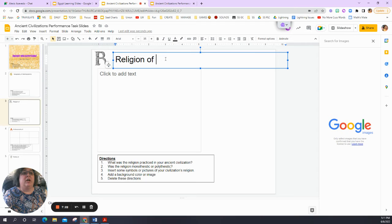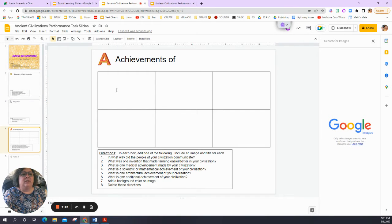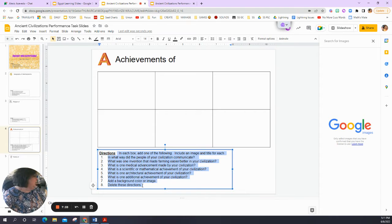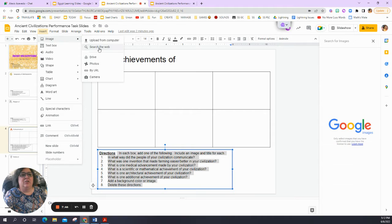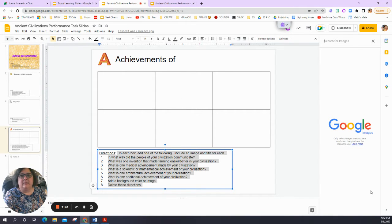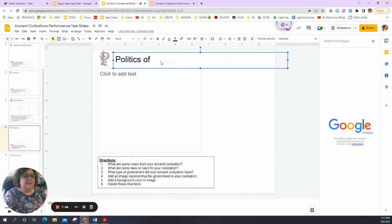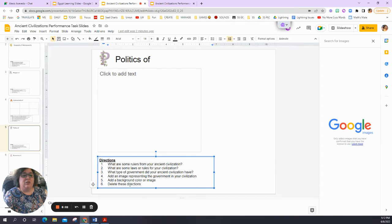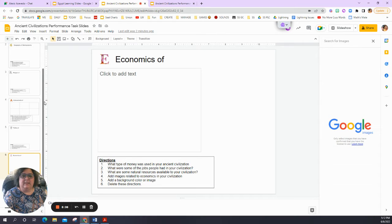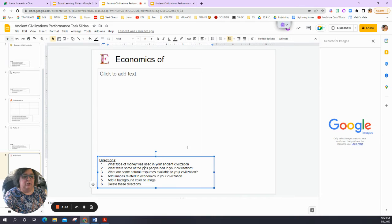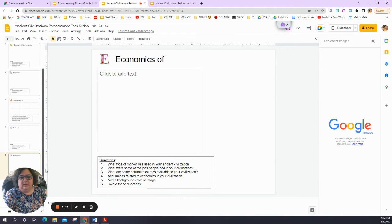Achievements has six boxes for your civilization's achievements - the directions are all there for you. Don't forget: to insert an image, go to Insert, Image, Search the Web, search for your image, click Insert, and you can move it around. Politics has a place to add your information, a title, pictures, and directions. Economics is the same - title, information, what you're looking for, and pictures. Follow the directions on each slide and you'll get everything you need.